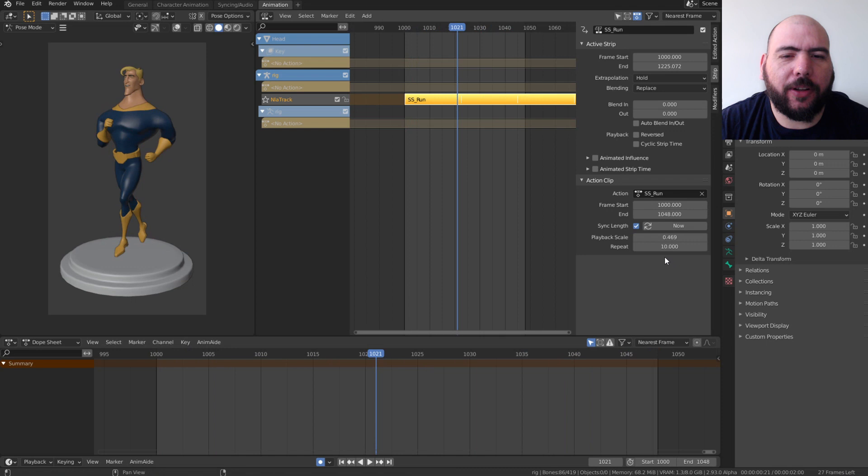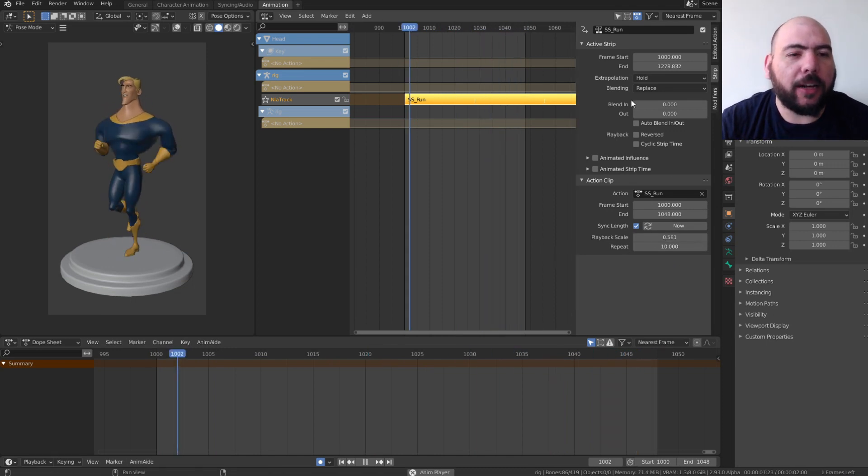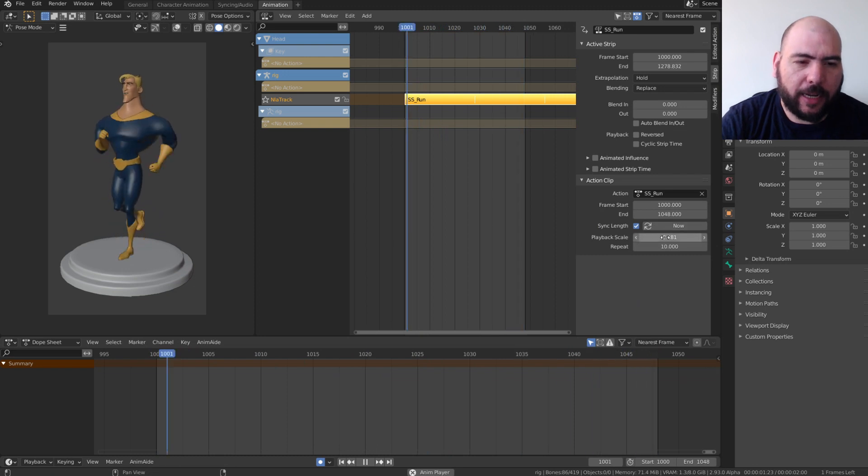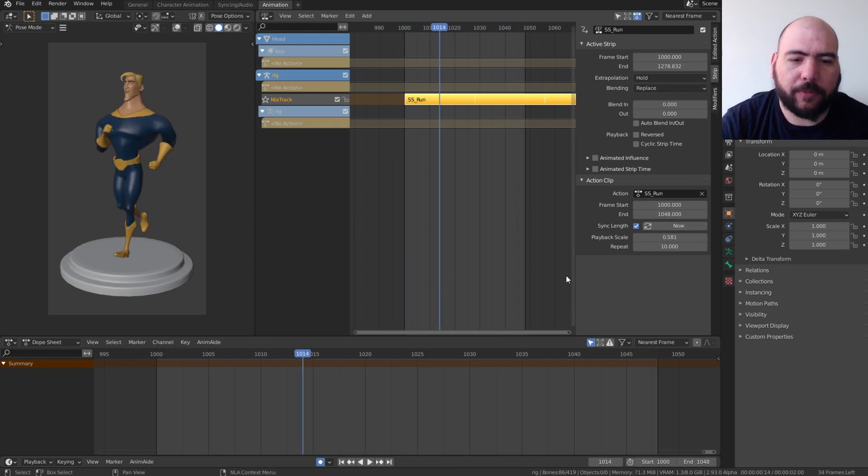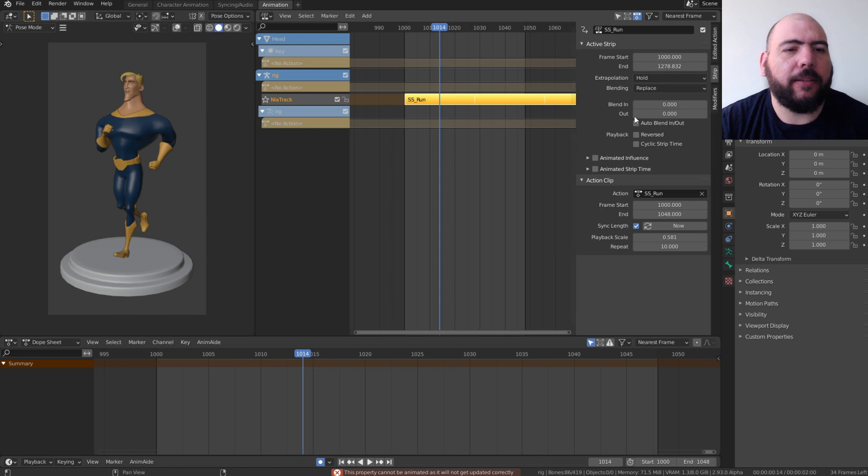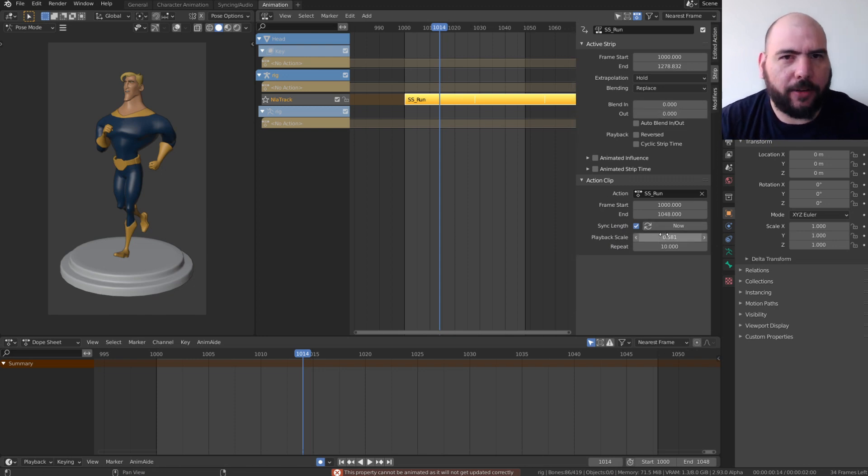And so here's the interesting thing. Where is the time warp? Because none of these properties are animatable, right? You can't add a keyframe there. Then you cannot control the speed, or can you?